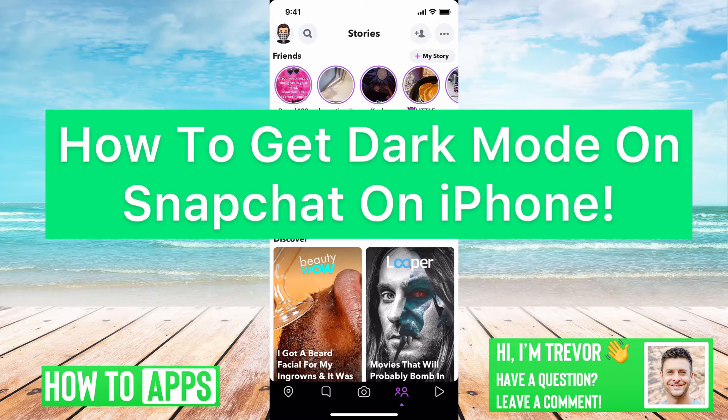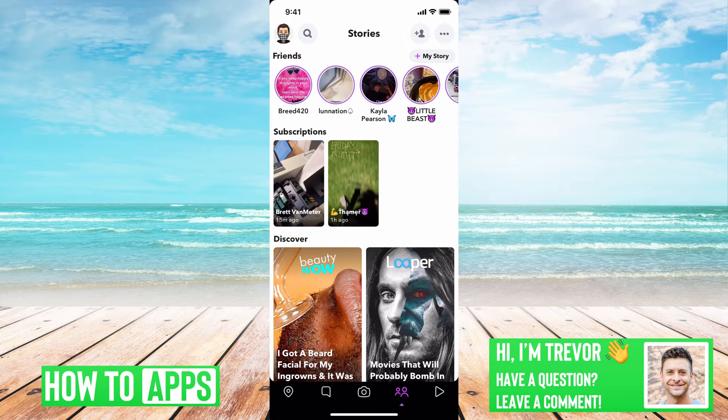Hey guys, Trevor here, and in this video I'm going to walk you through how to get dark mode on Snapchat on any iPhone. It's pretty quick and easy, so let's jump right in.